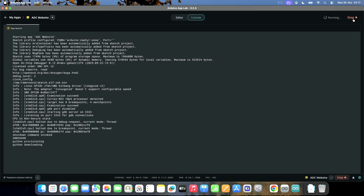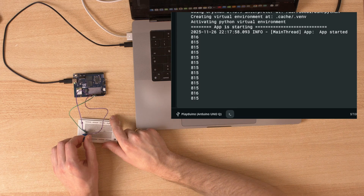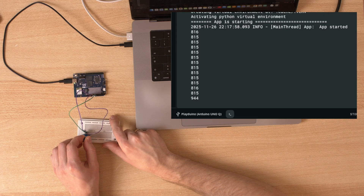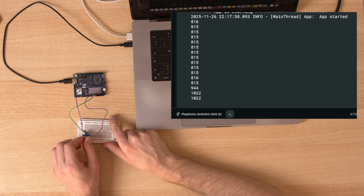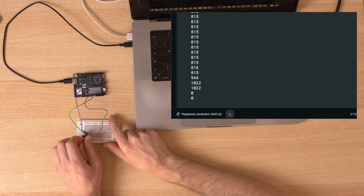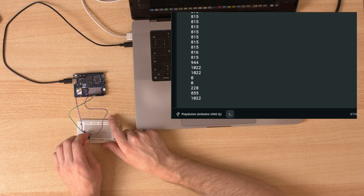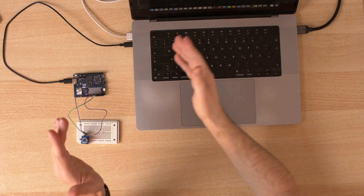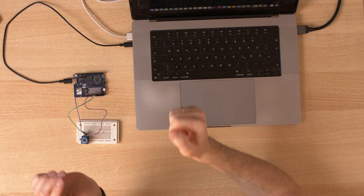A few moments later — this takes forever. We get a number between zero and 1023. But that's not a website; that's the output of the Python script running on the board. I'd really like to have a website that shows me this number.